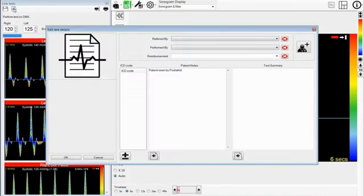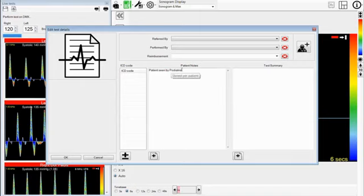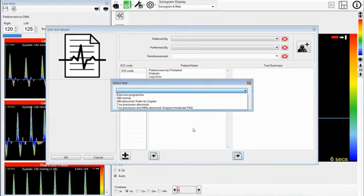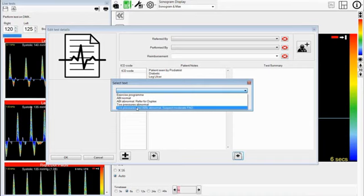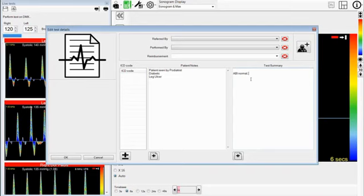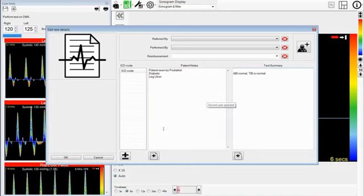Here we can now edit the test details. The patient was seen by the podiatrist, but we can add in now that they were diabetic and that they also had a leg ulcer. On the test summary side, we had previously entered information and now we can add in that his ABI is normal and TBI is normal. Press OK, then save the changes to the database.